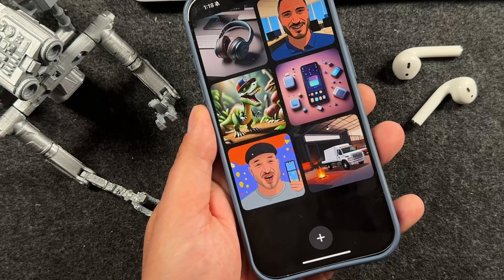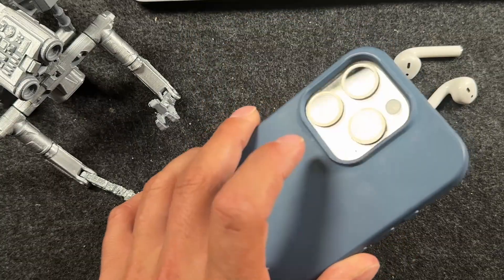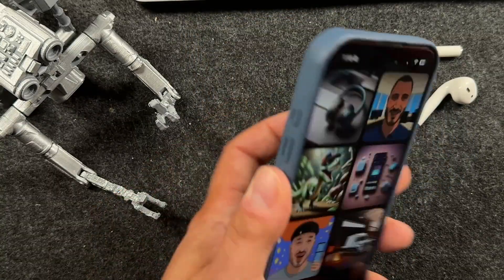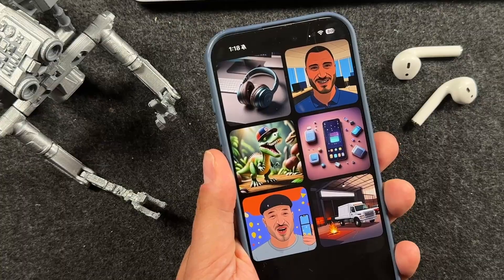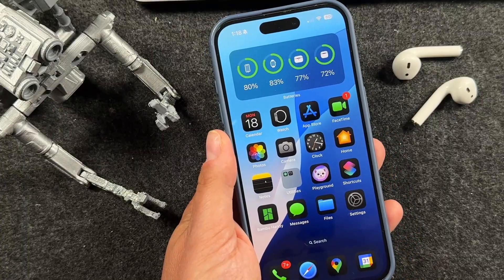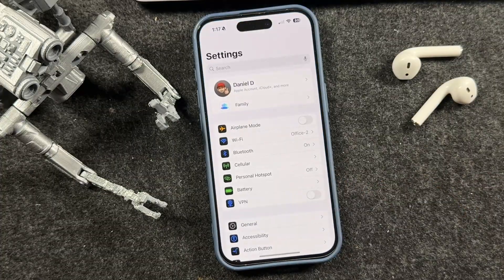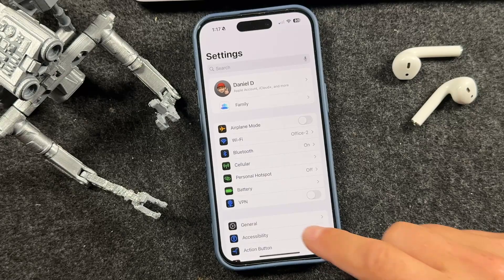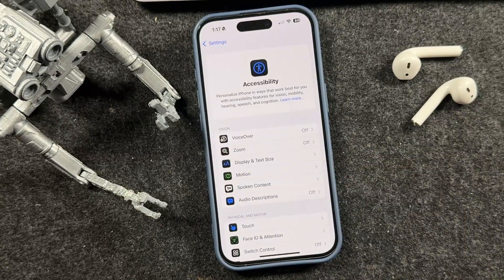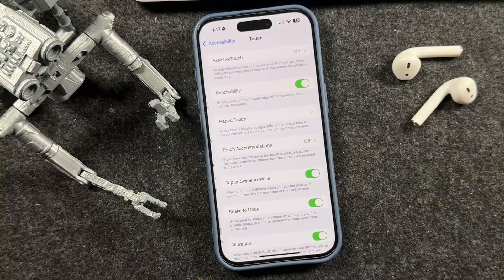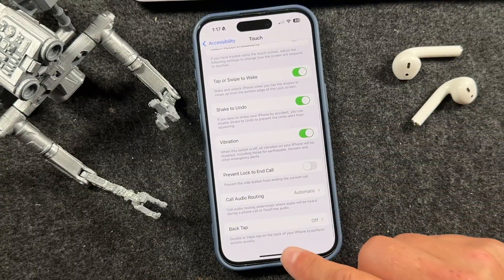With the iPhone 16, you can double tap on the back of your iPhone to take a screenshot, open Control Center, or launch apps — all customizable in the accessibility settings. To set this up, open your Settings application, scroll down to Accessibility, tap on Touch, and then scroll down to Back Tap. It should be the last option.